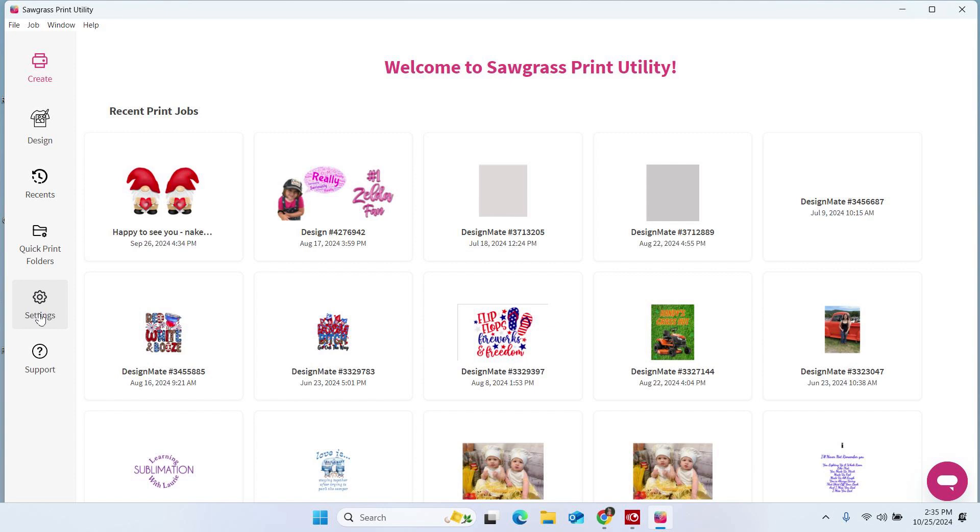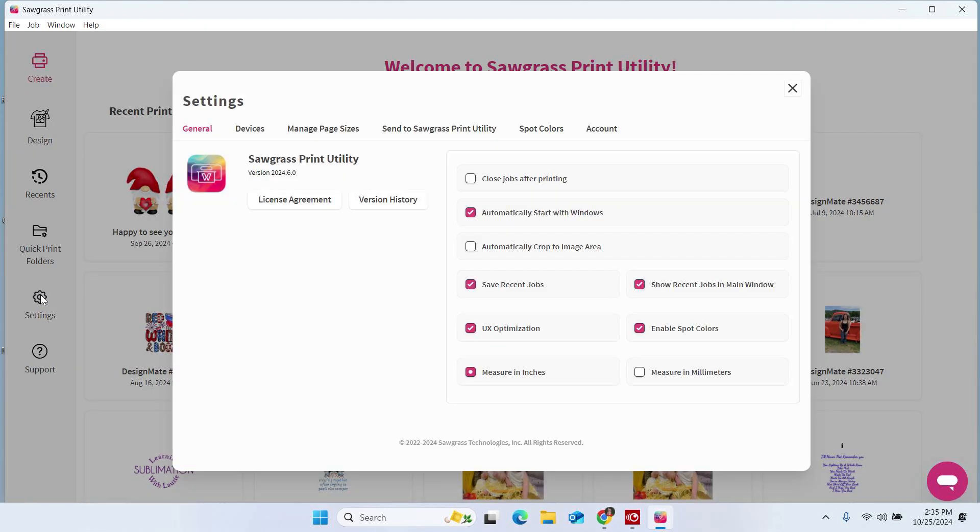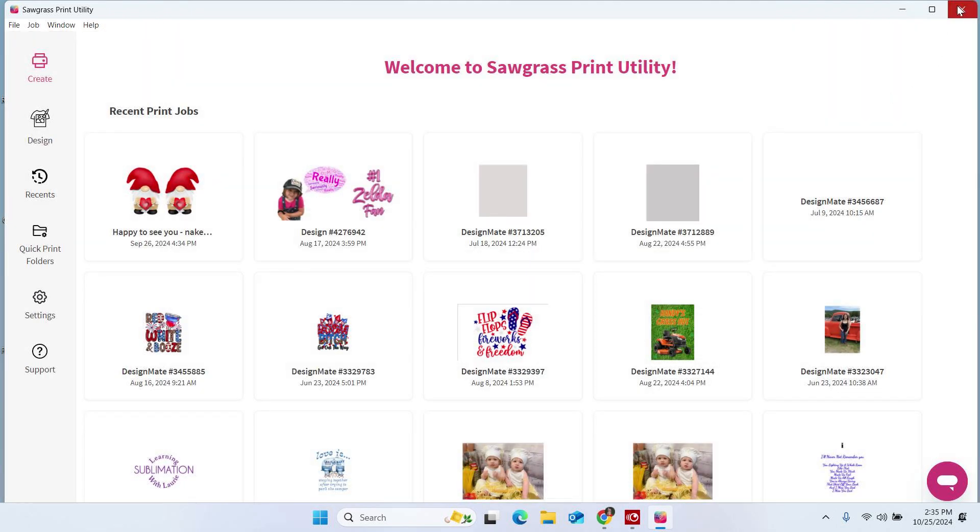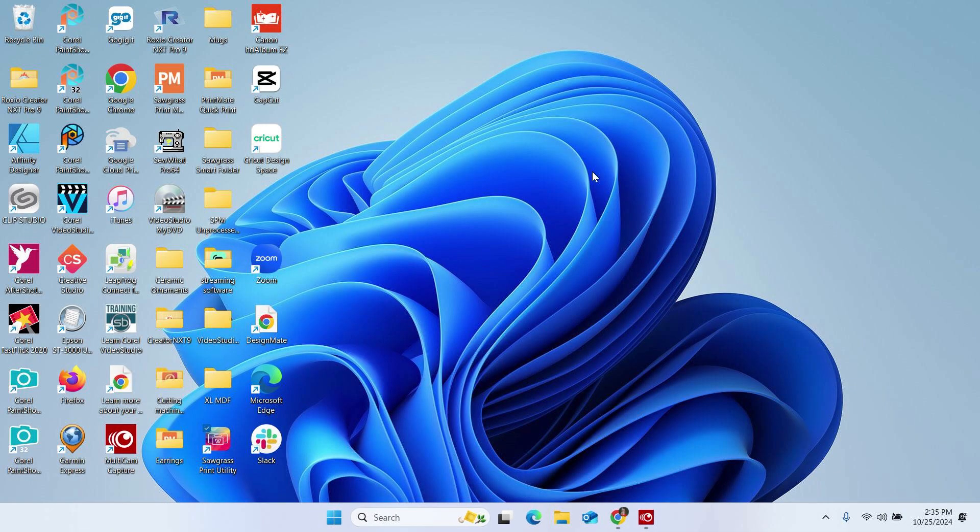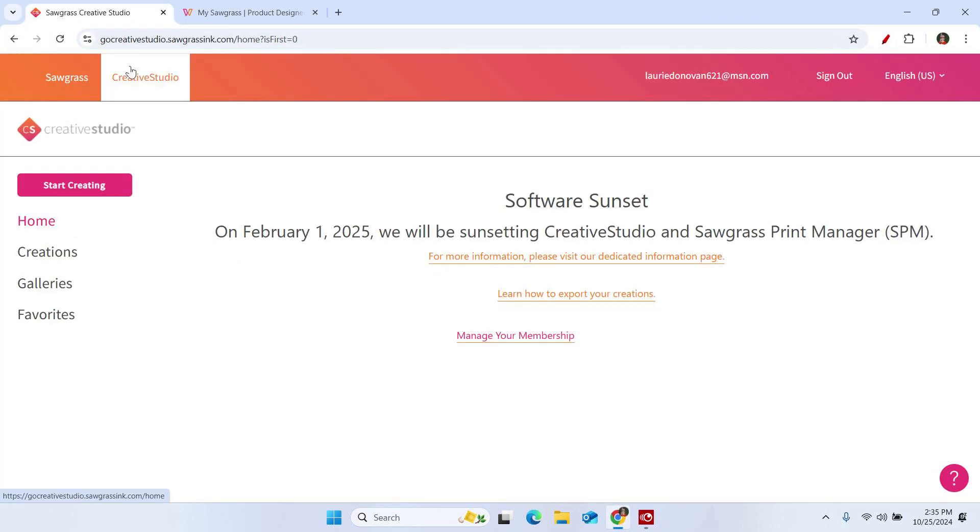If you're unsure, we want to just double check our version and we can do that by clicking on settings. Under the general tab here, it tells us our version and 2024.6.0 or higher is what we want to be running to be able to complete this process. So our version is all good. And so we're going to go ahead and go into Creative Studio and let's export some files.